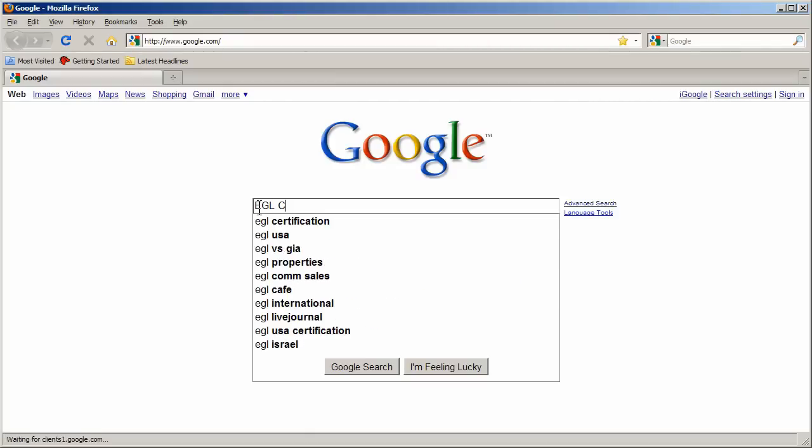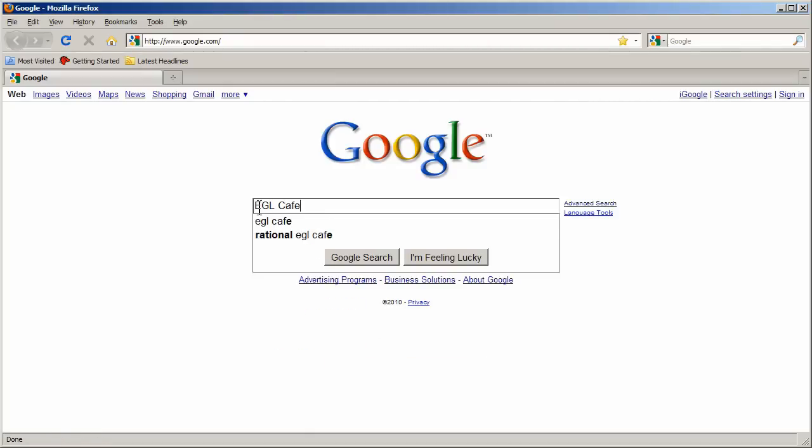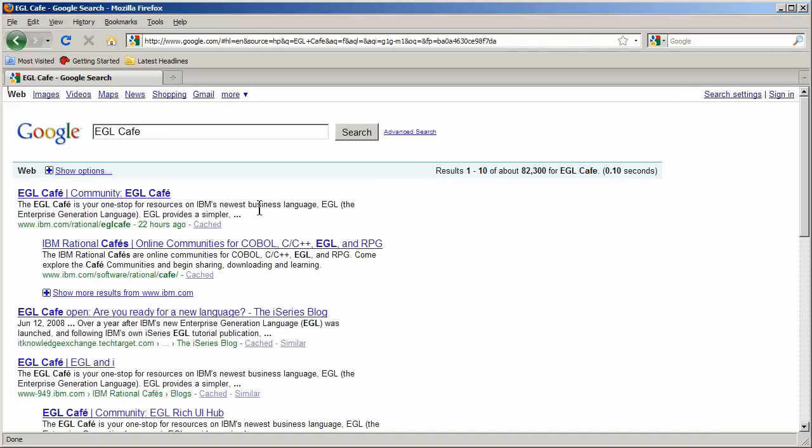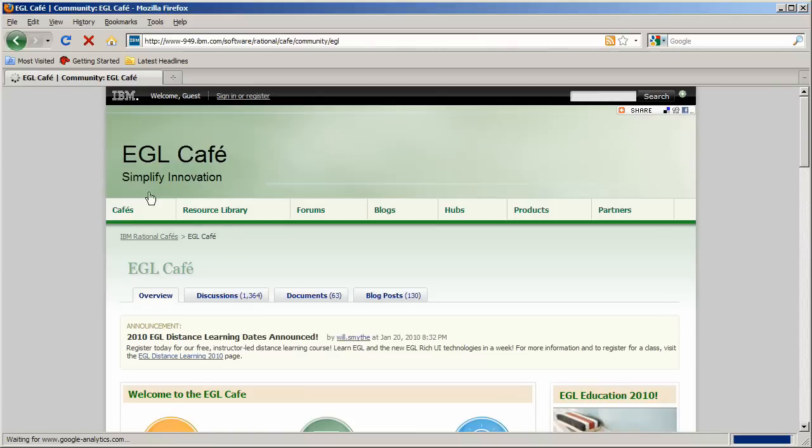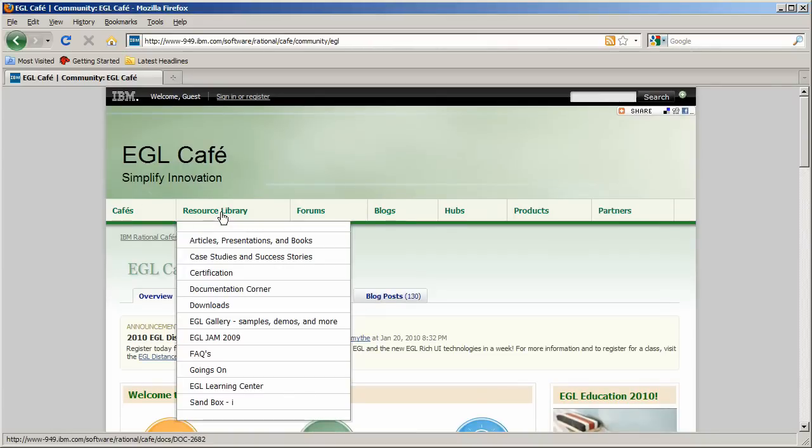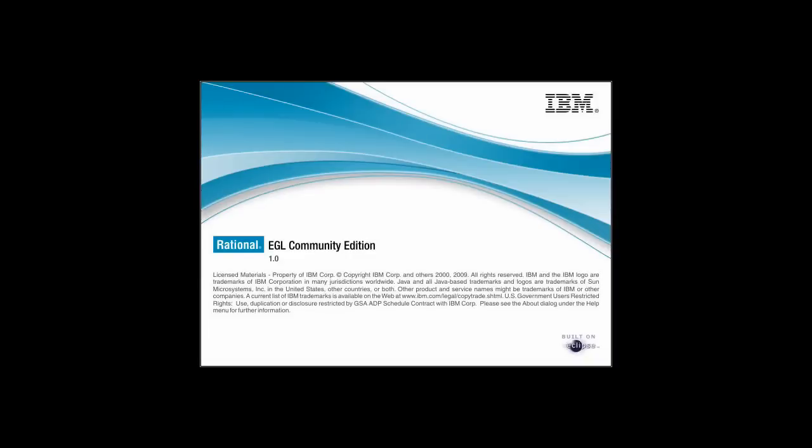What you're about to see is based on a tutorial that creates a household budget. You can download the complete tutorial from the EGL Cafe, a collection of resources for the EGL community. Browse to ibm.com/rational/EGLCafe or Google EGL Cafe.